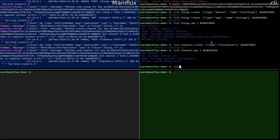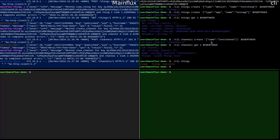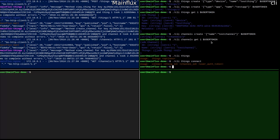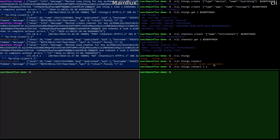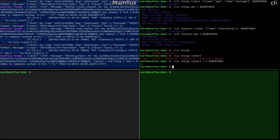If you type the connect part of the command, it will show you the usage: first you need to specify the thing ID, then the channel ID, and you need to supply the user token. So we supply thing ID which is one, then channel ID which is also one, and then the user token. Method connect is called, and the response is okay — we connected the first thing, which is the device, to the channel.